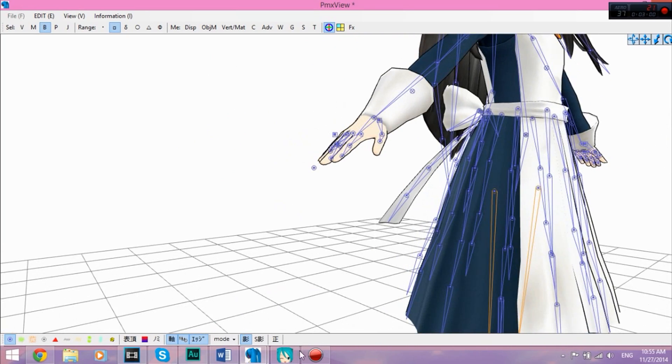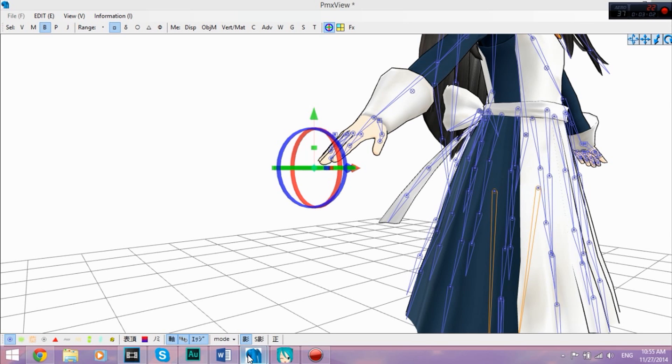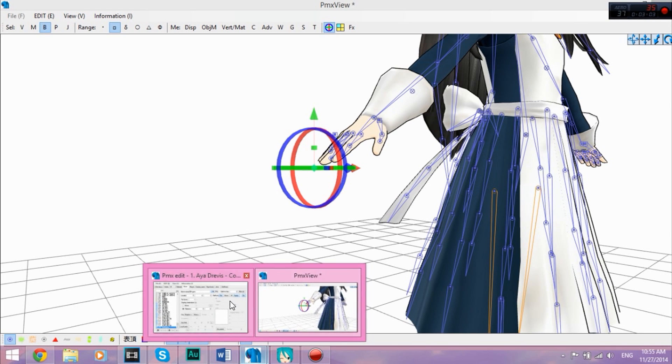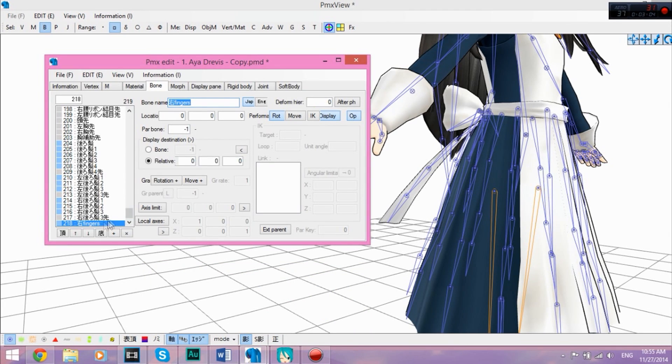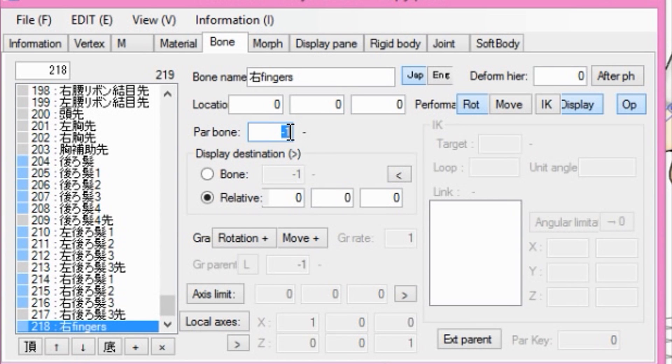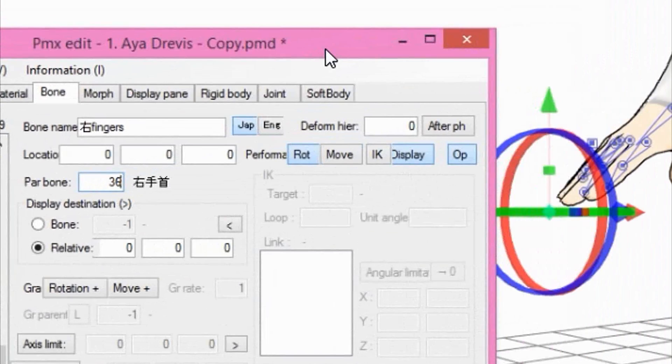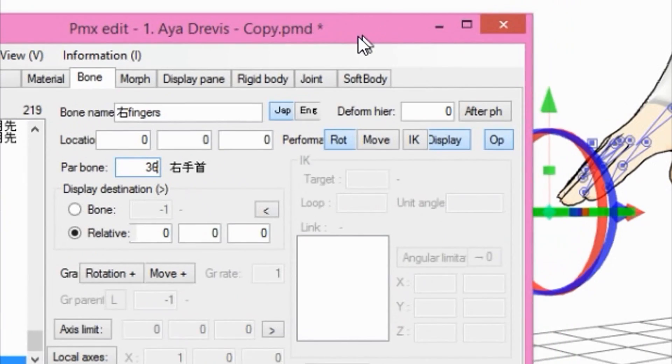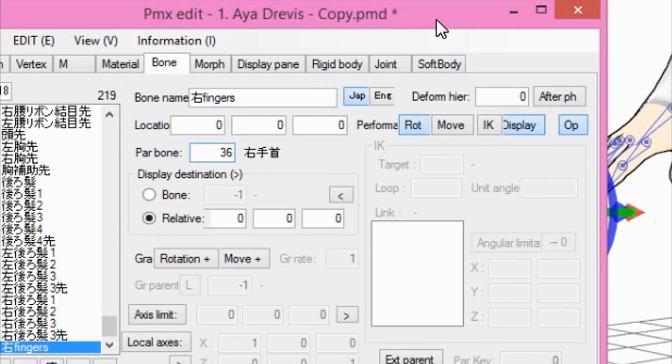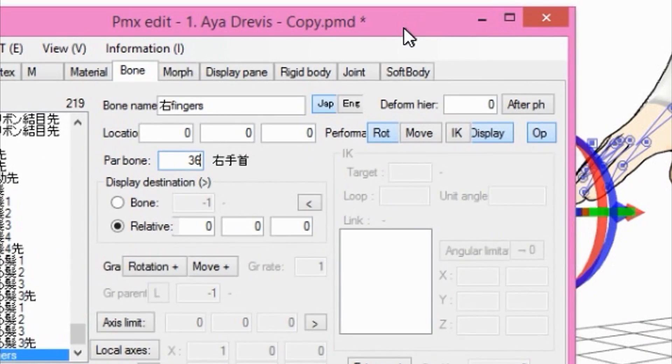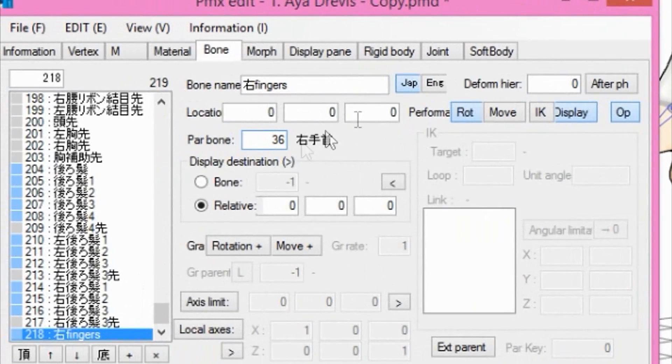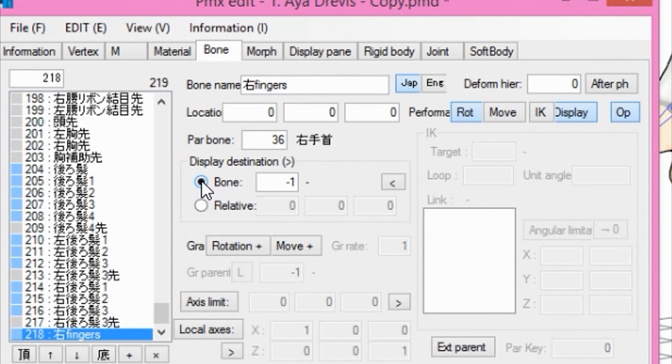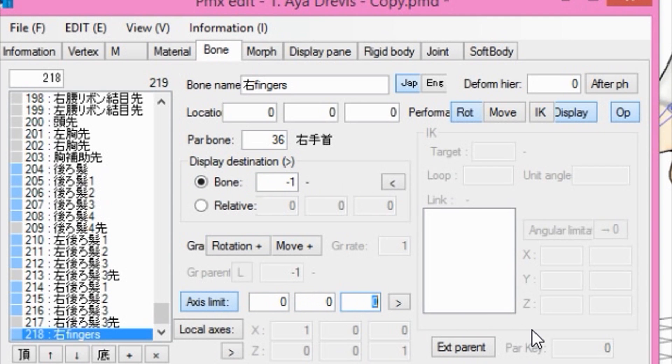Then what you're going to do is take the finger bone. And remember the number that we wrote down? That's the parent bone, which is 36, which is the right wrist. For mine it's 36, but it could be a different number. Select that, which is the bone, negative one. Just keep it as that. Access limit it, make the last one, one. And there you go.